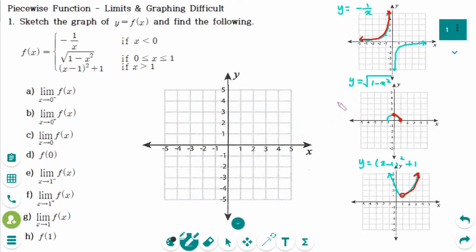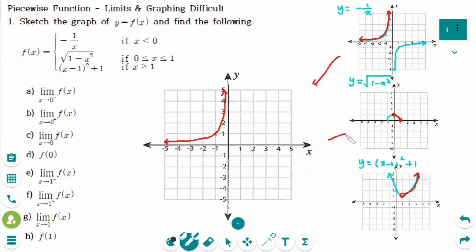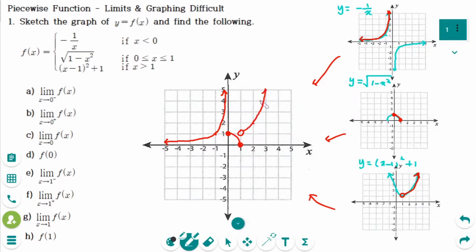Combining all three graphs together to make the piecewise function. The first piece passes through (-1, 1) going up, approaching but never touching the axis. The second piece starts at (0, 1) making a quarter circle. The last piece starts at (1, 1) with a hole, making the parabola curve.